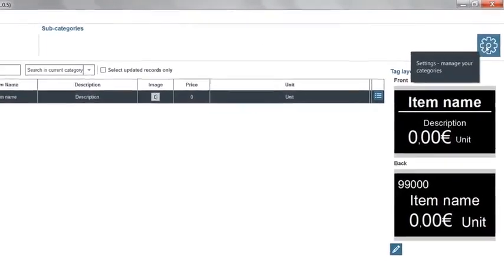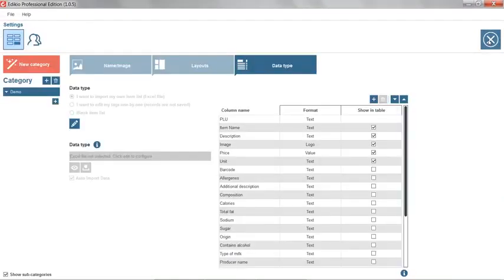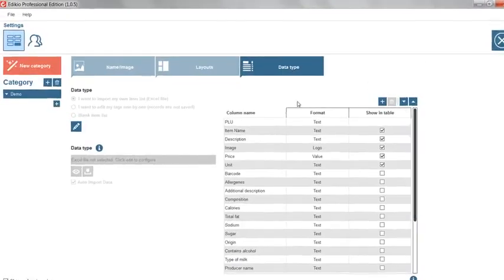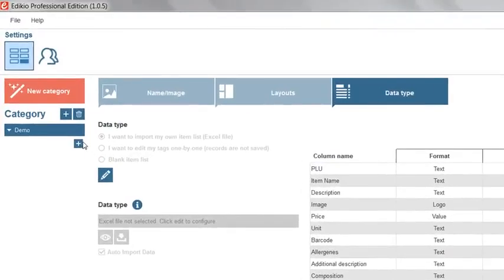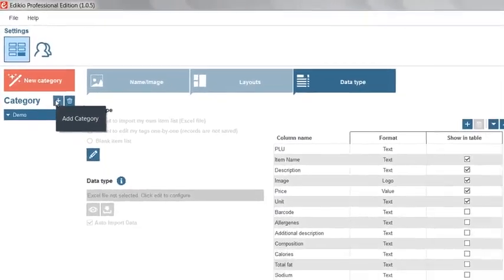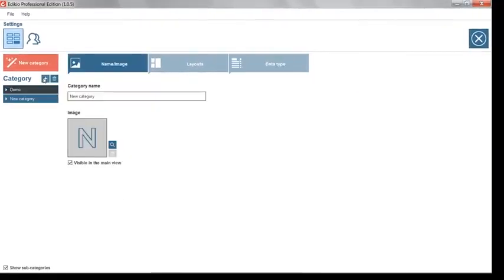In the settings view, click the plus button located on the left to create a new category manually. Let's customize the category name to butcher.